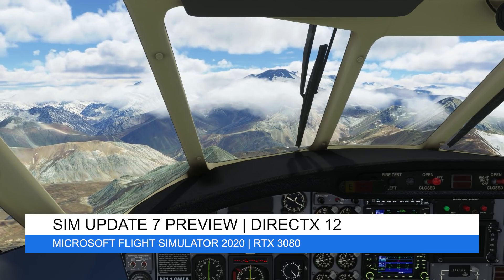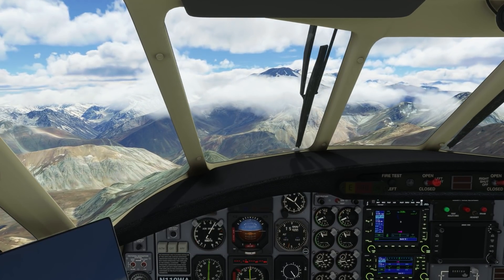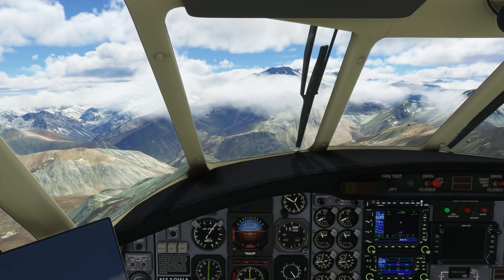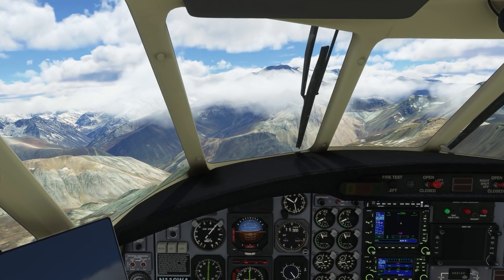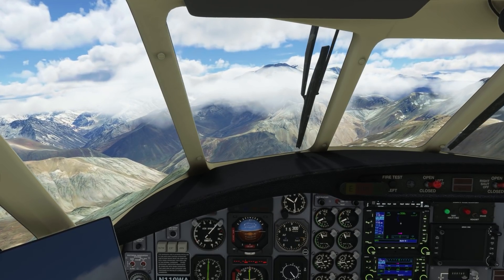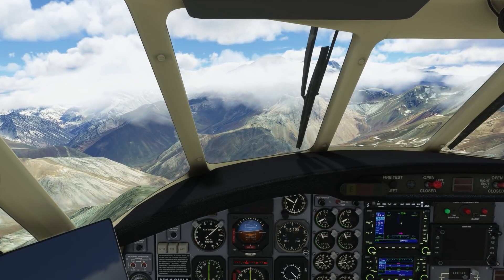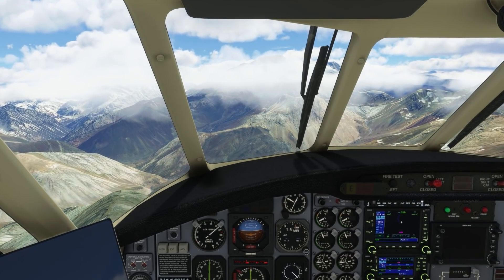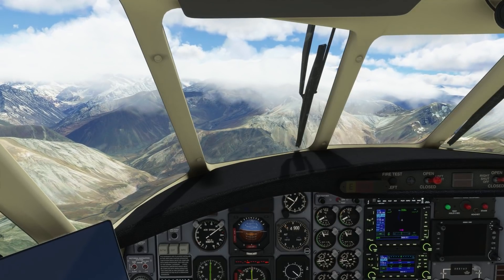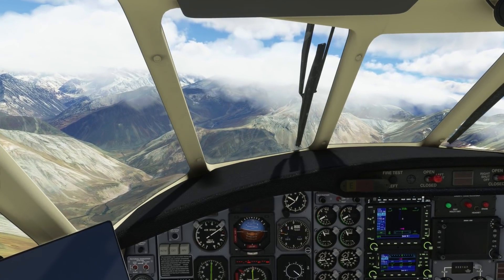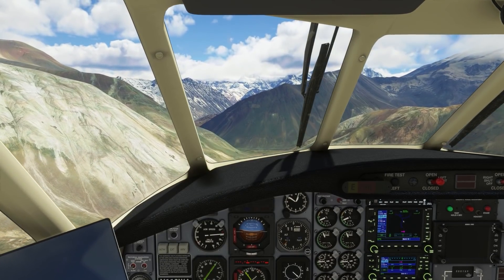As you may already know, it's been confirmed that DirectX 12 will be coming to Microsoft Flight Simulator on PCs as part of Sim Update 7, which will be released on November 18th as an optional setting for simmers. This is an exciting feature that we're all keen to learn about and see implemented in the sim.